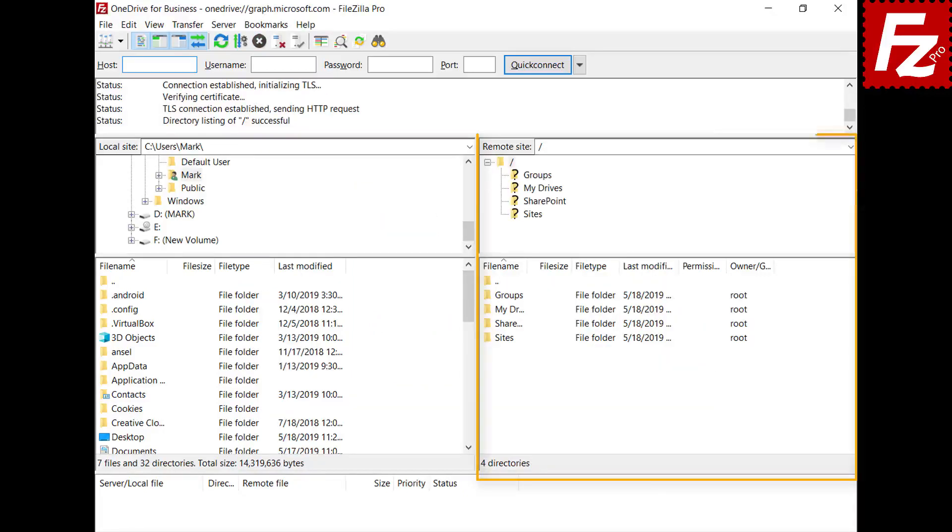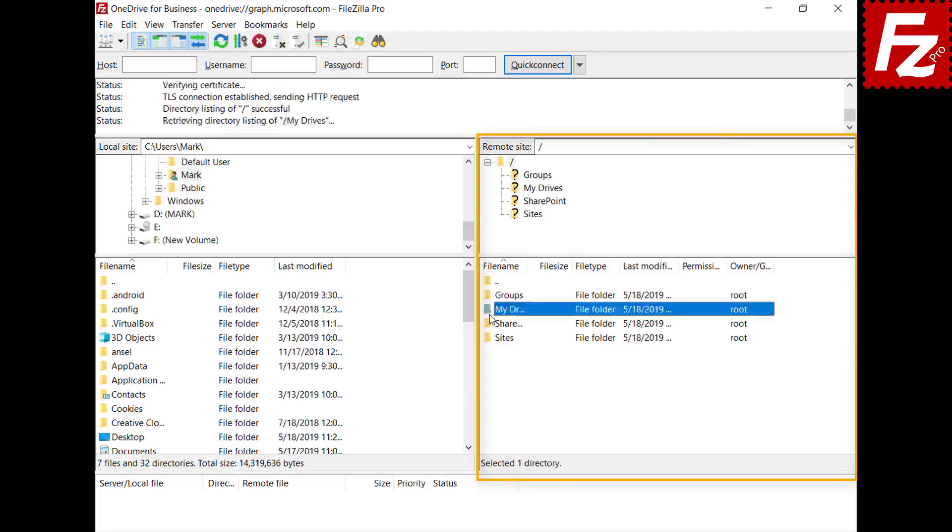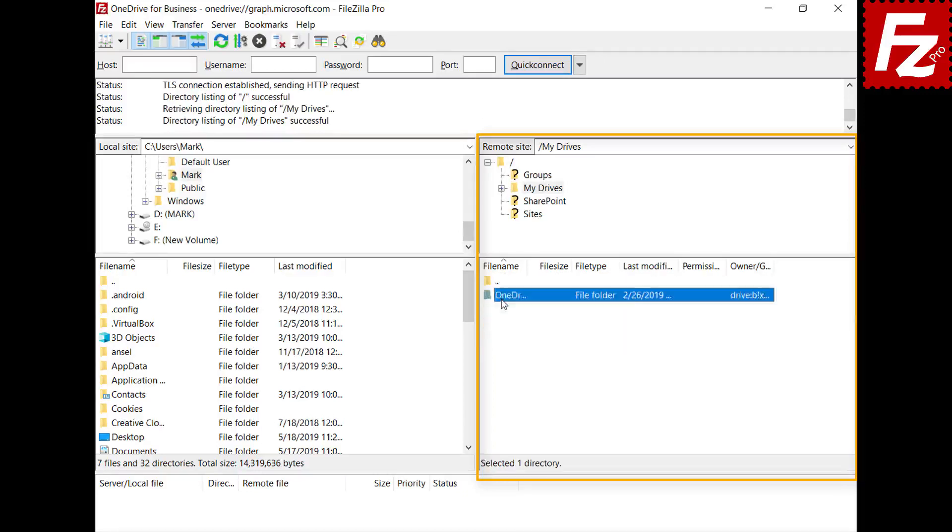In the right side, you will see the organization's groups, site, and SharePoint documents you have access to. And also your OneDrive files.